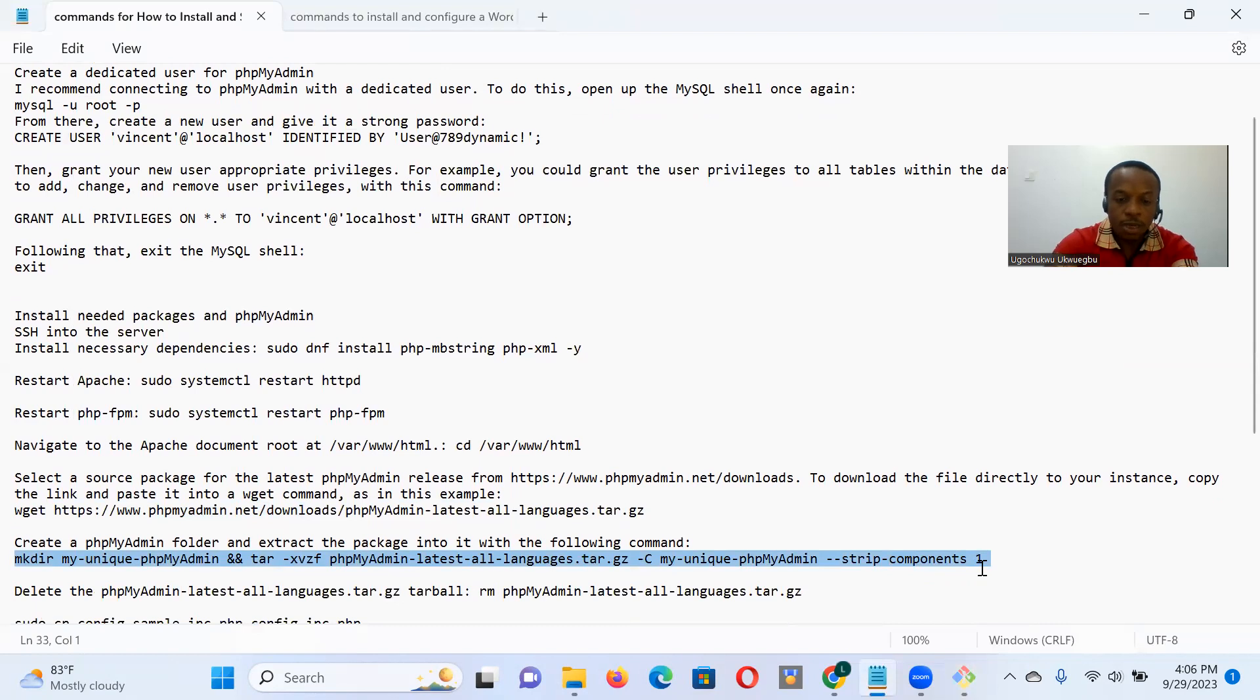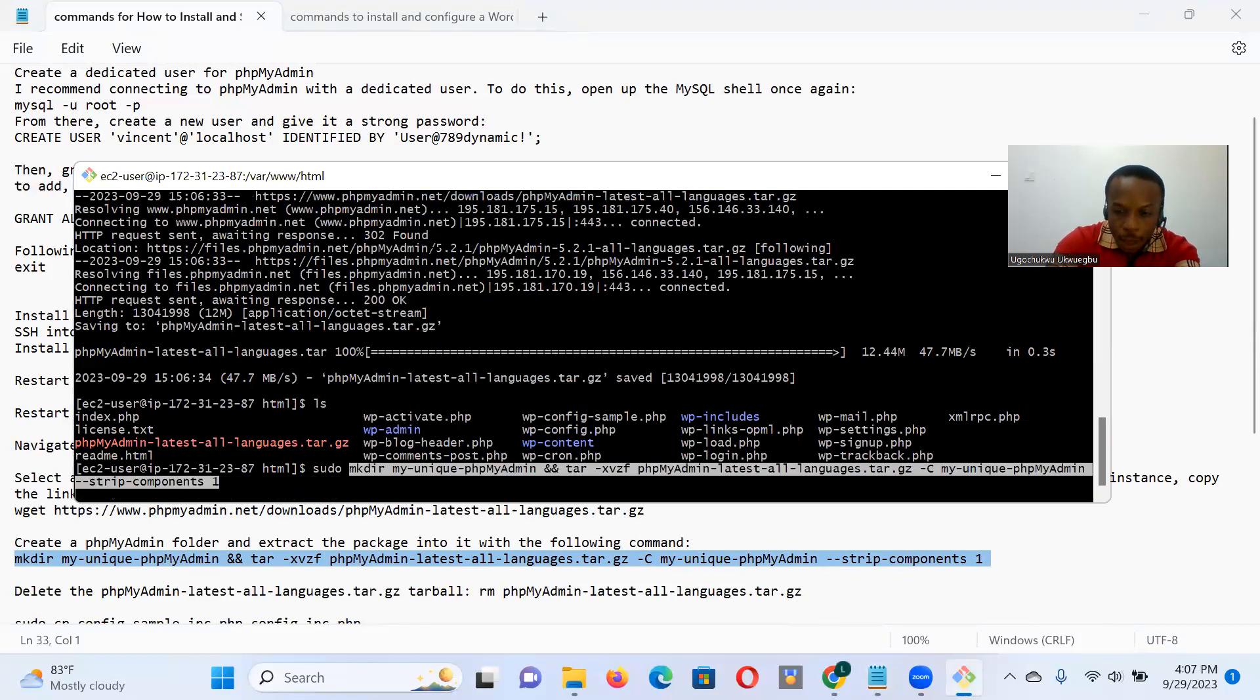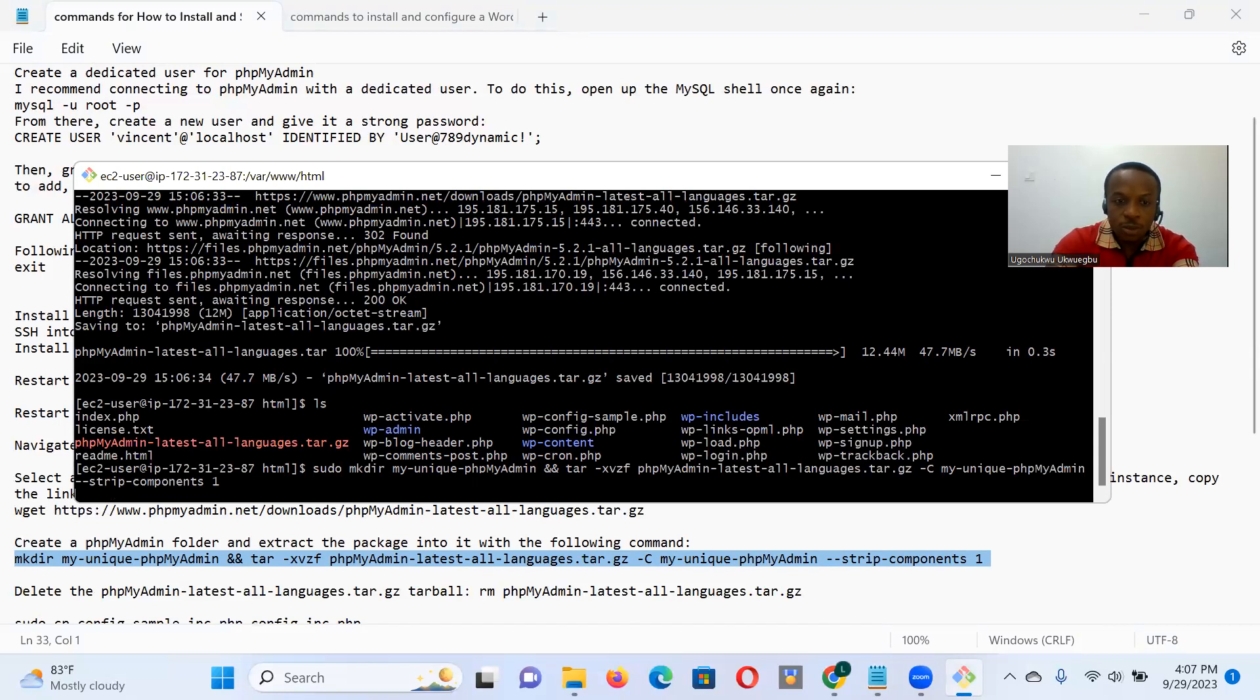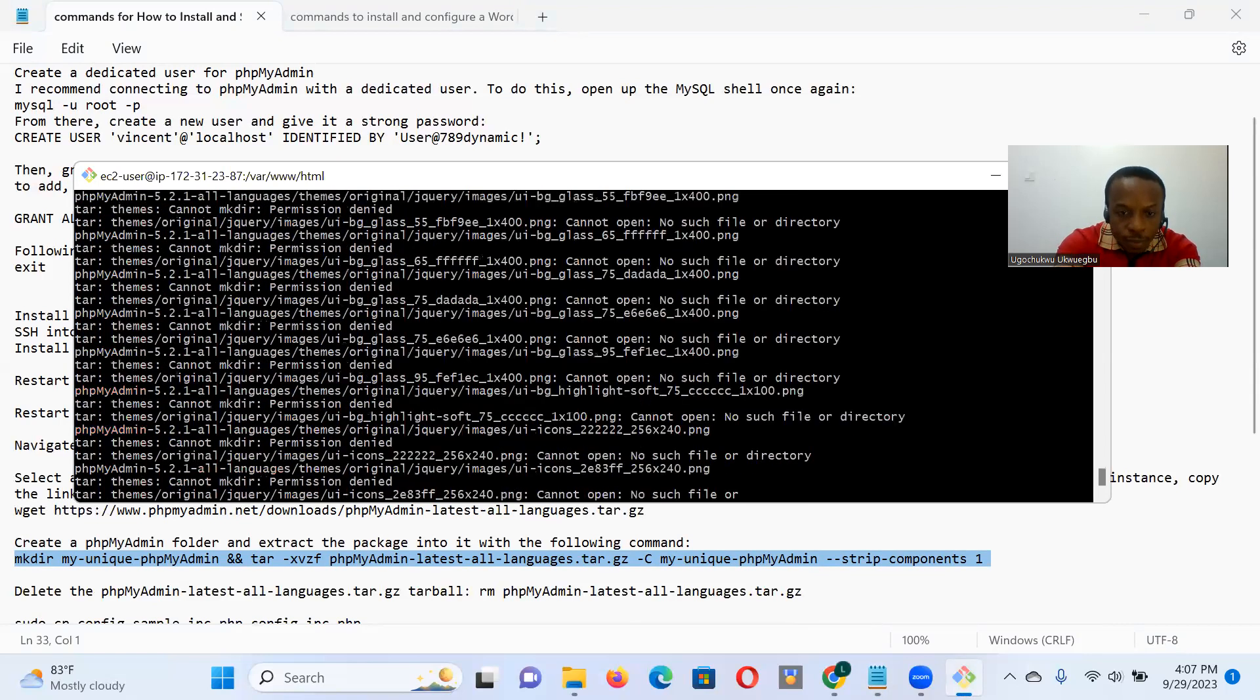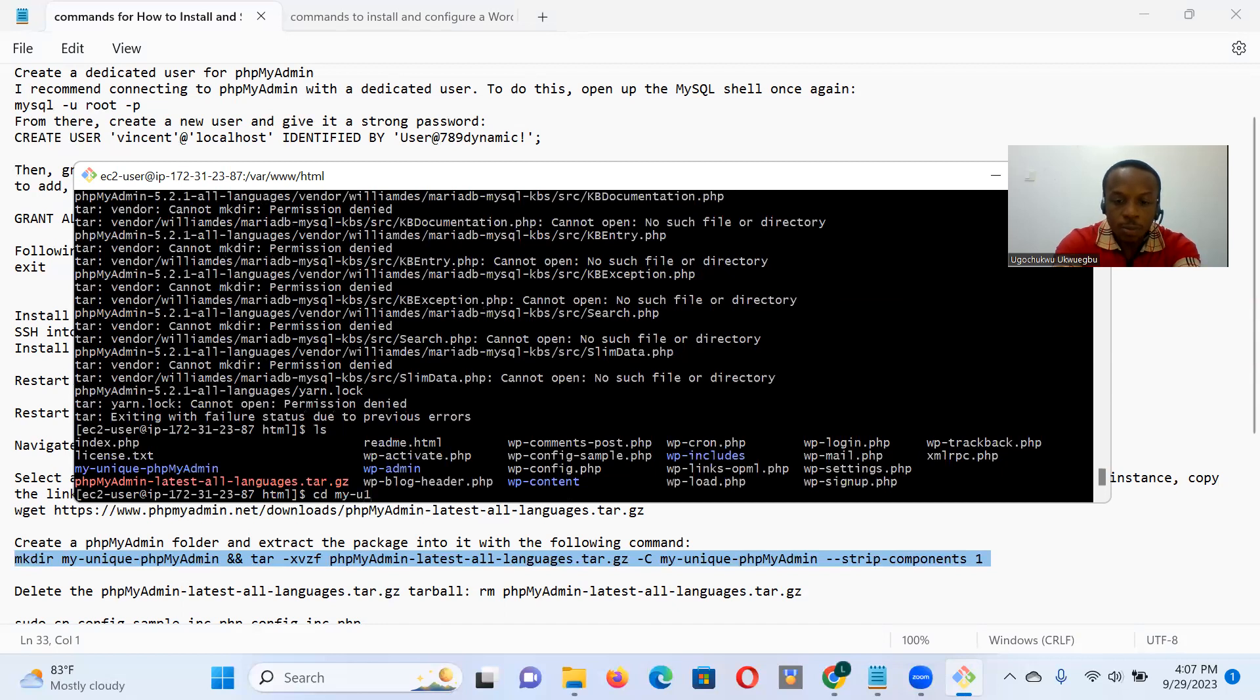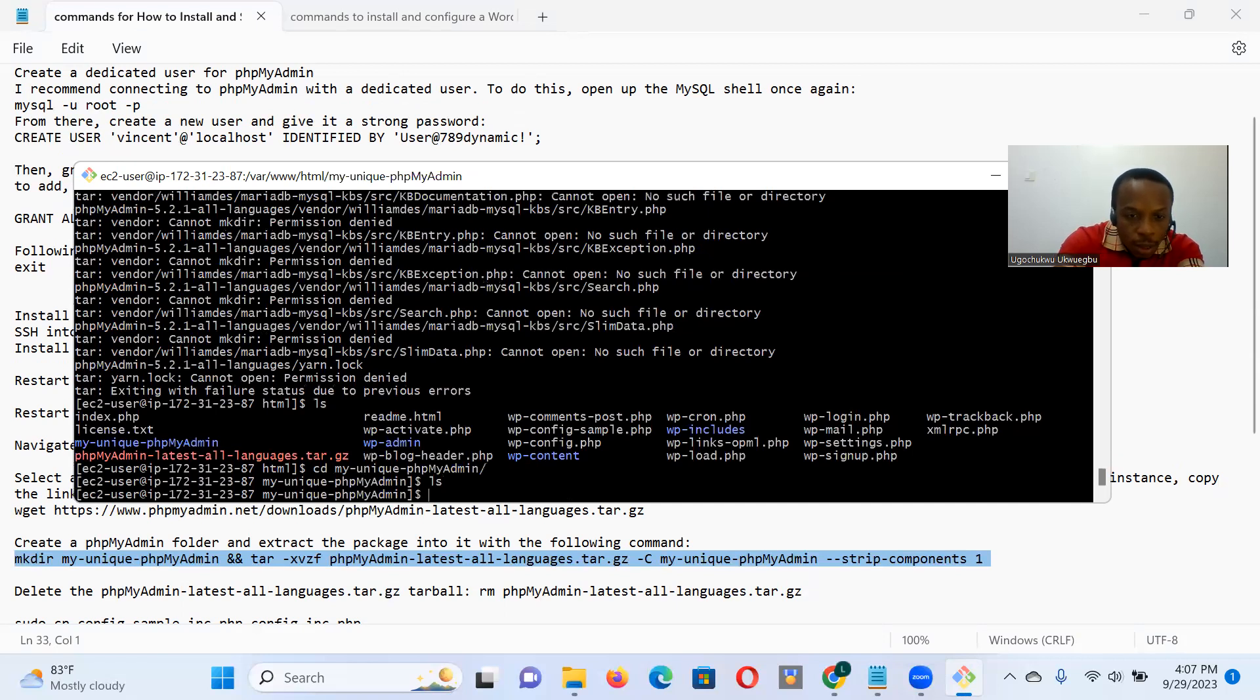So the next thing I want to do is unpack that tarball containing the PHPMyAdmin installation files. So I copy that command. I go back to, to run that to my terminal, paste that command. So basically what that command is going to do is it's going to first create that my-dash-unique-dash-PHPMyAdmin directory. And then it's going to unpack that PHPMyAdmin latest all languages tarball file into that directory. So if we do an LS, that done, if we do an LS we see that's my unique PHPMyAdmin directory there.